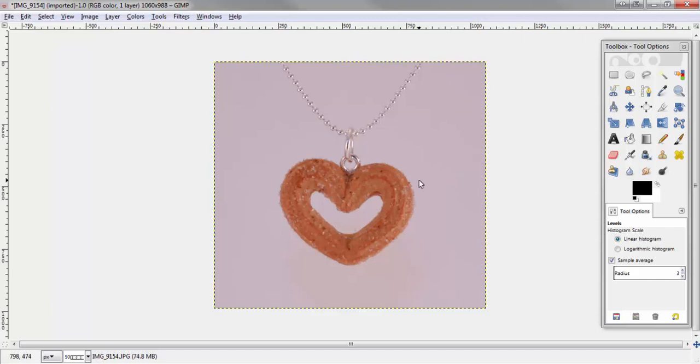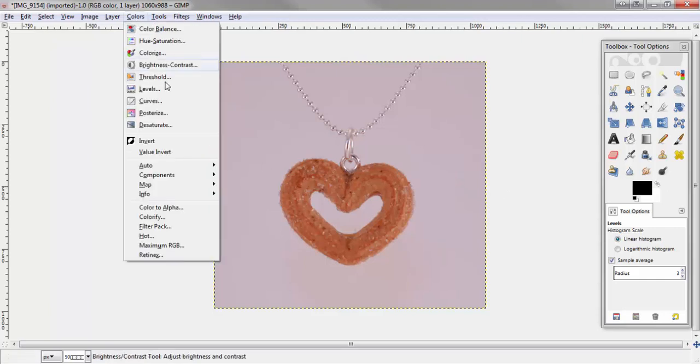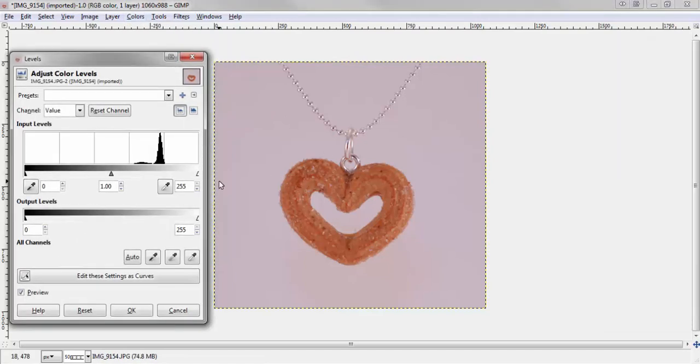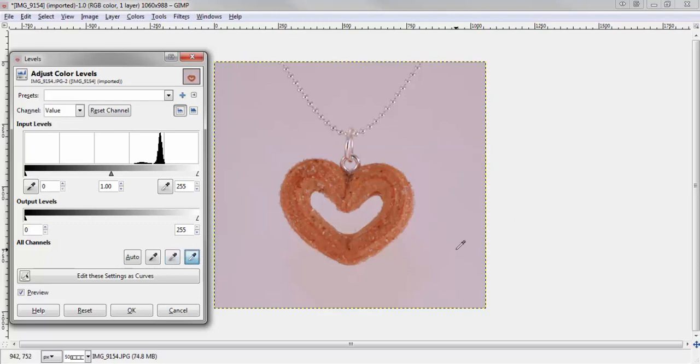So this is where the magic happens. Go to colors and select levels, and then you're going to want to click this pick white point eyedropper icon right here. And with this you want to select any part of this background here.